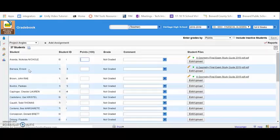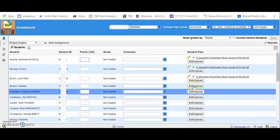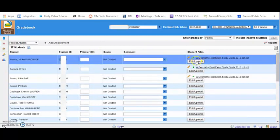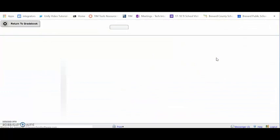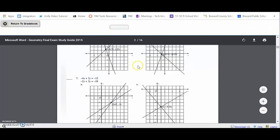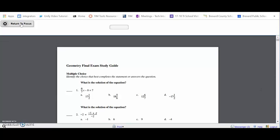Once I select the assignment, you will see from here that I can view each of the documents that the student has submitted, then return to my gradebook.